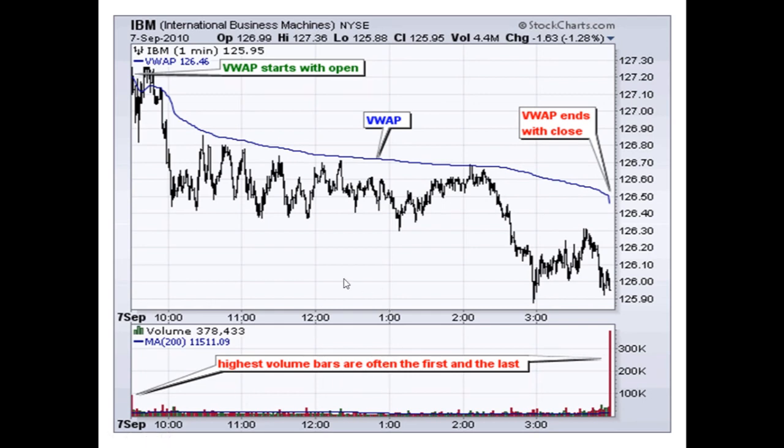Here the high is 127, the low is 125, the opening is 126, and the volume is 4.4 million. You can see below in the bar chart that the highest volume bars are often in the first and the last periods.